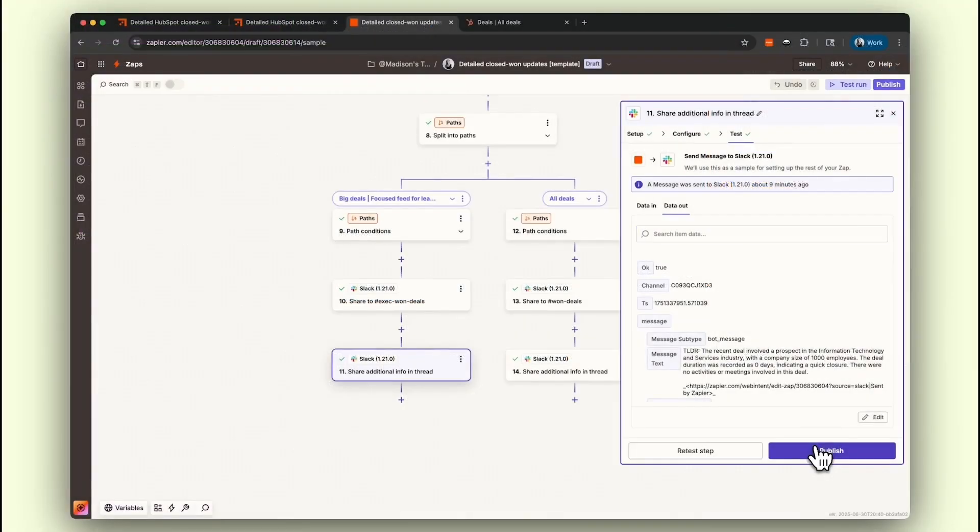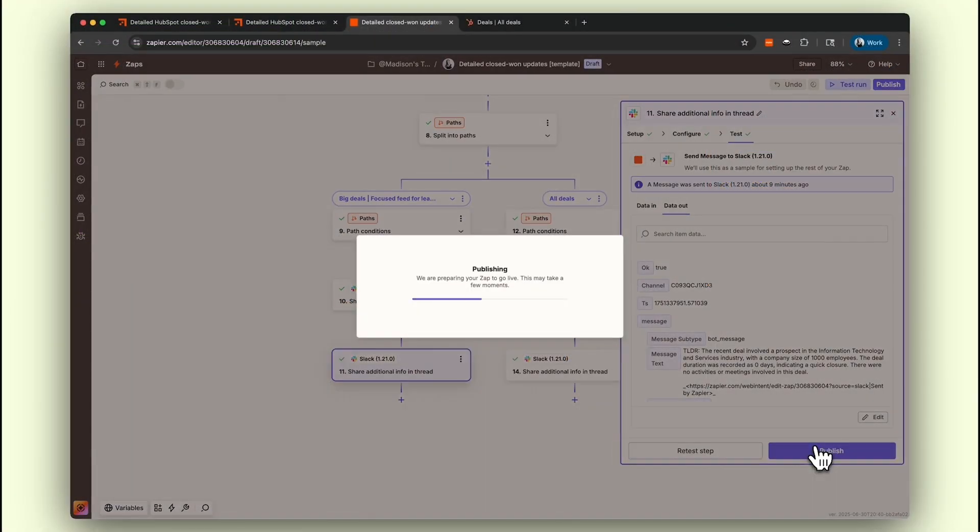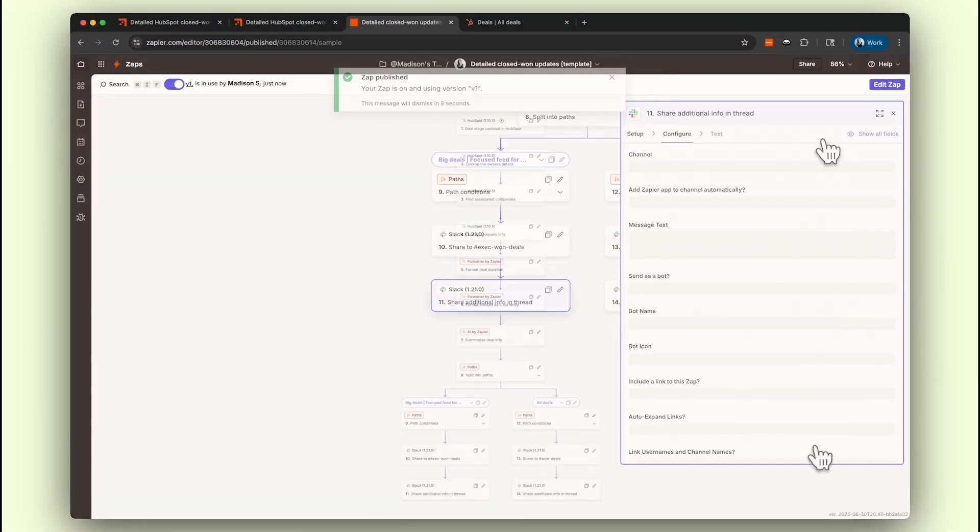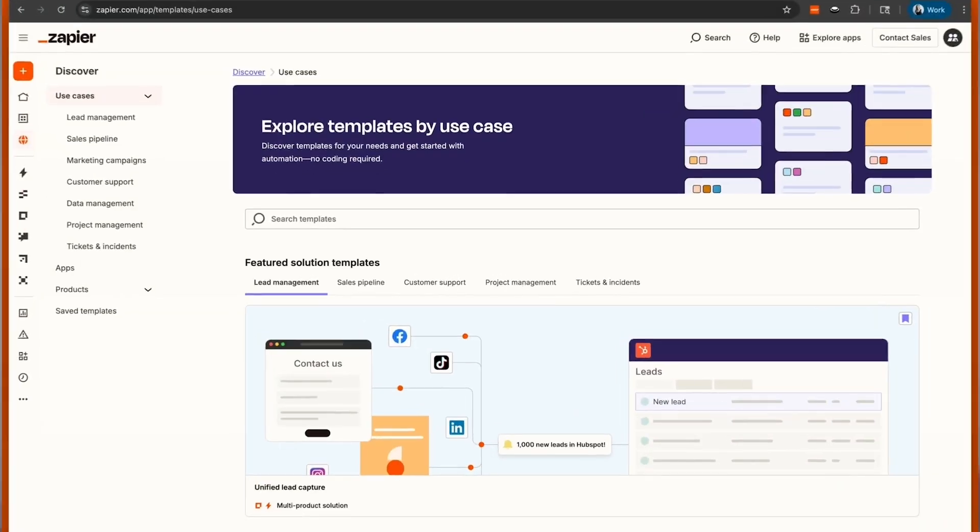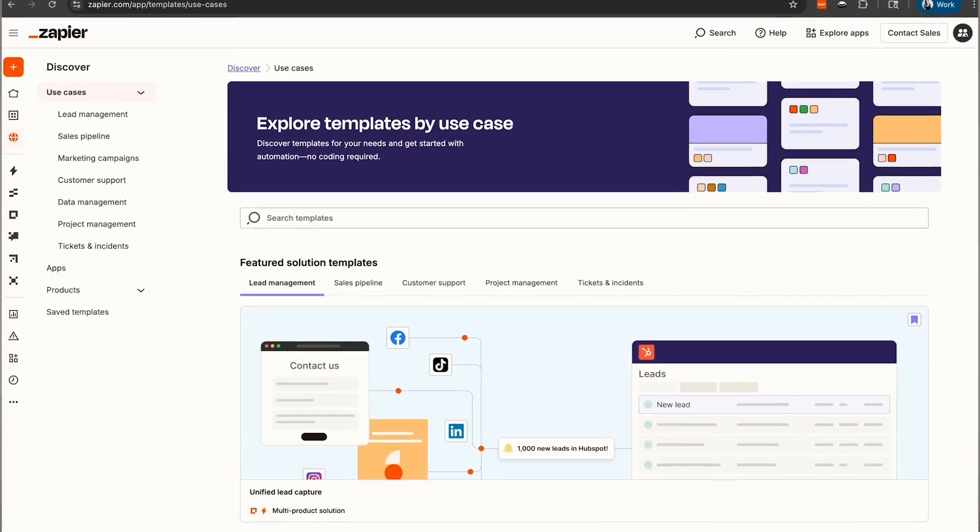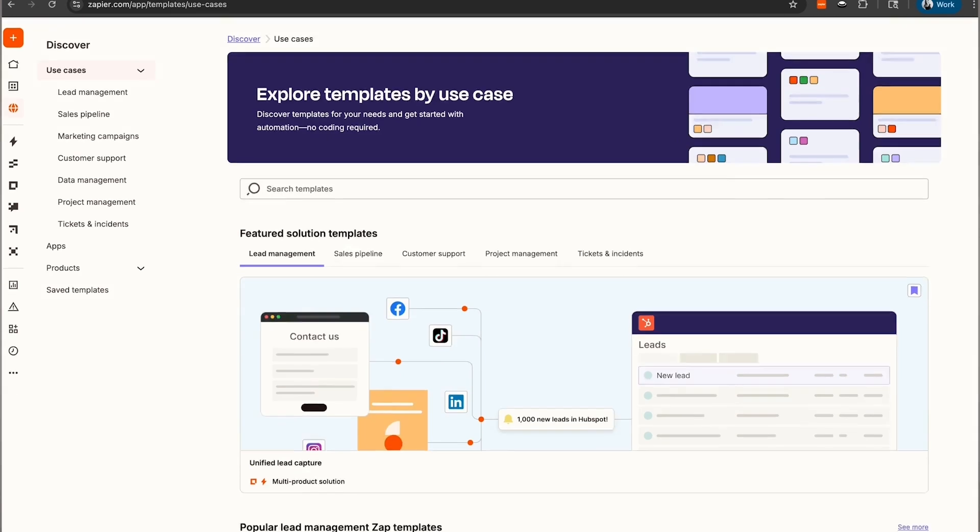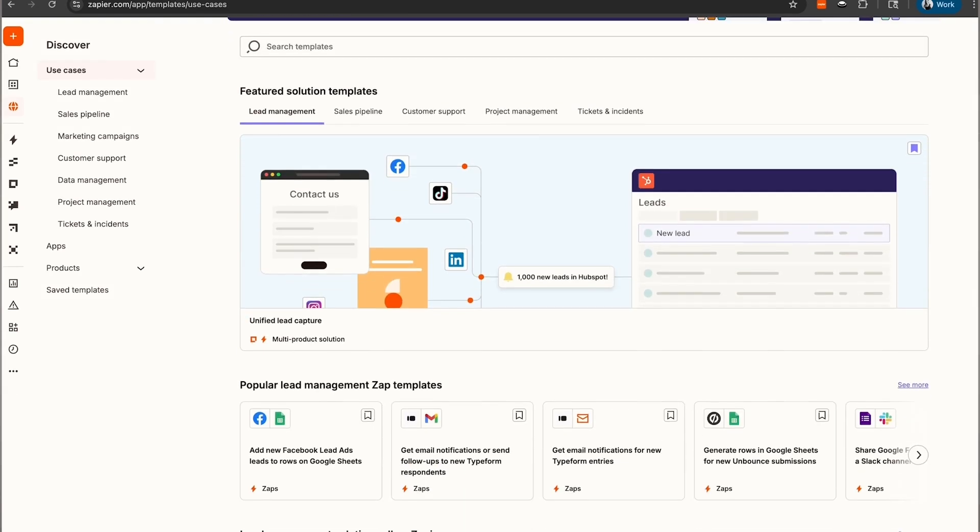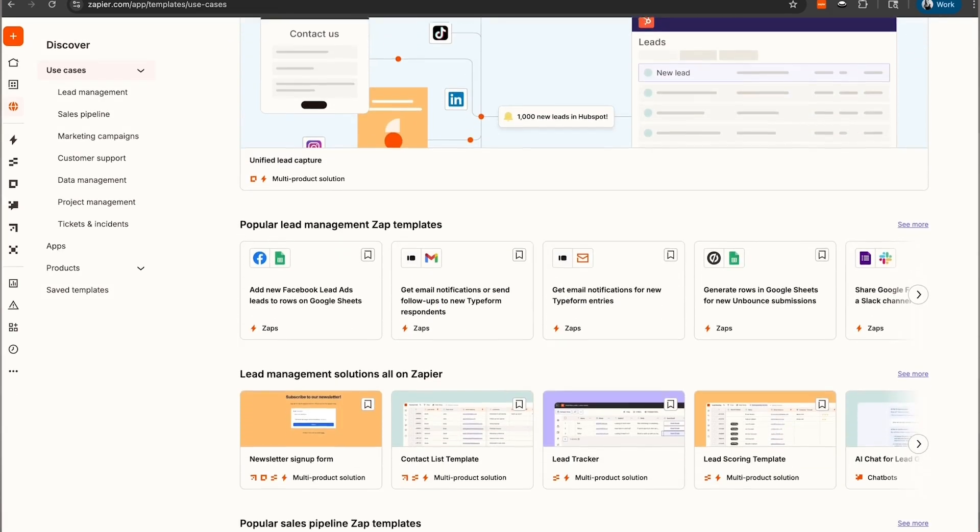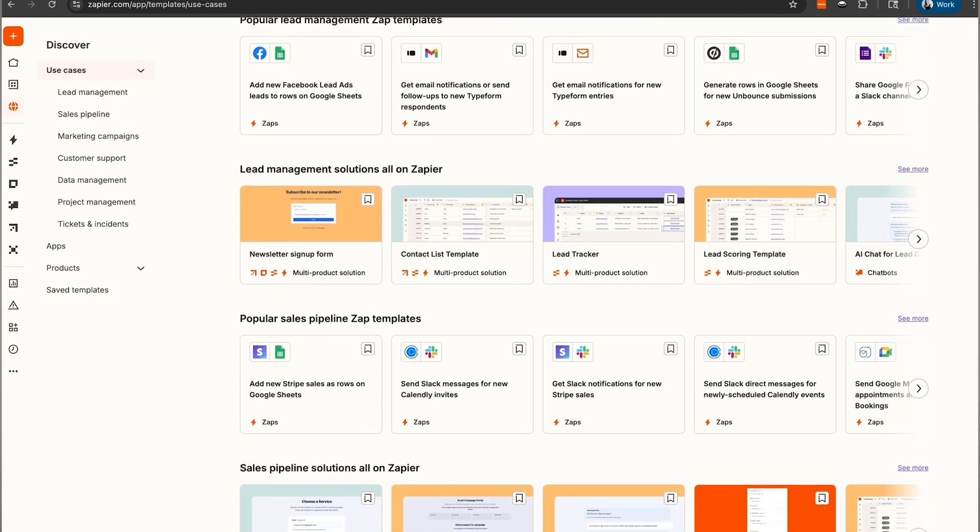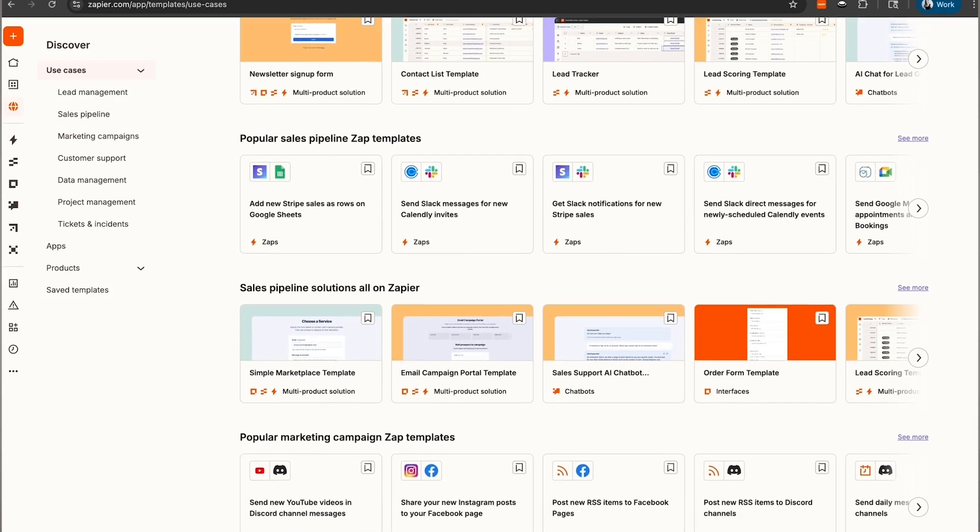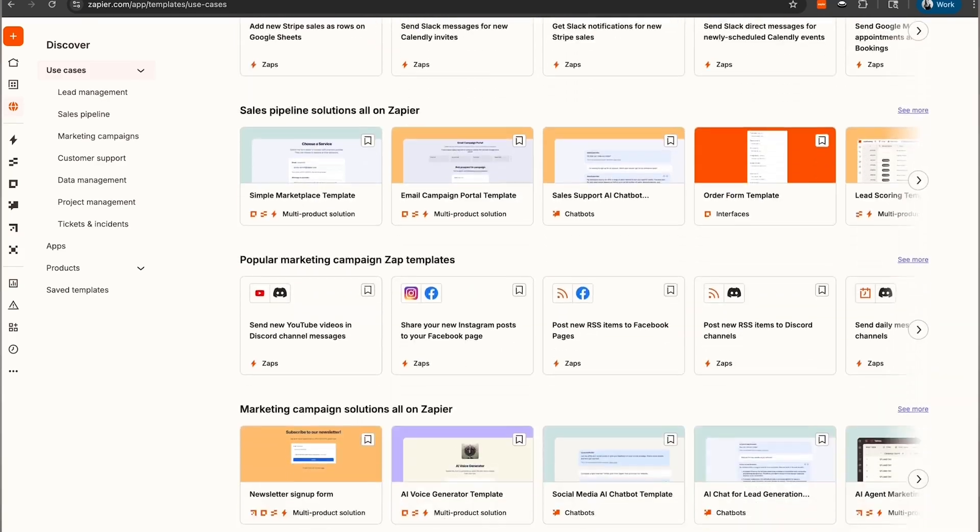Now that all of our steps have been set up, we'll publish our Zap. And that's a wrap! Congrats on completing the Learn Zapier in 14 Days series. If you're looking for some automation inspiration, check out the Zapier Templates library to find the perfect pre-built workflows for your team. No setup required.